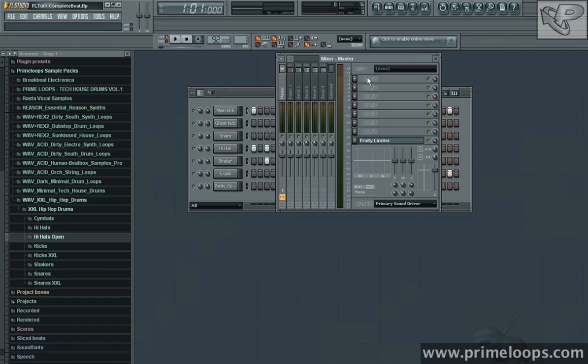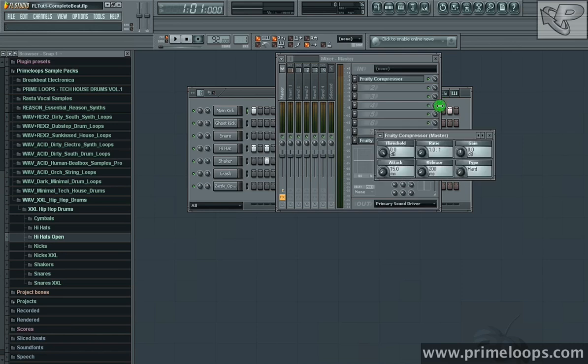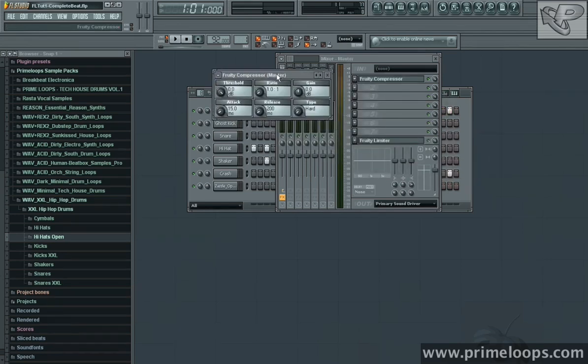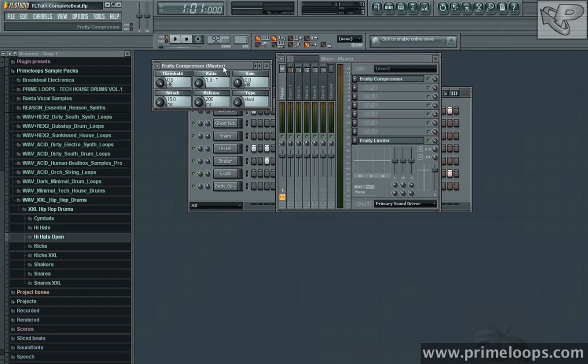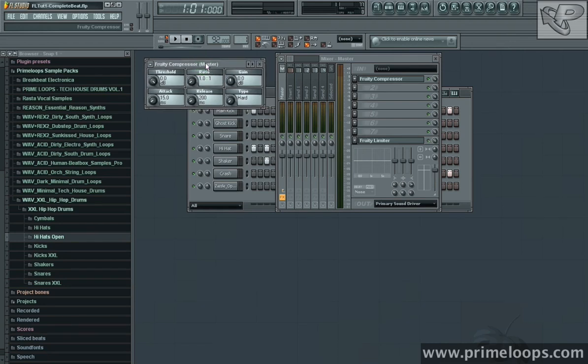So first I'll bring up a compressor here. I'll just click on this triangle, and bring up a fruity compressor, and as you can see it brings up a fairly small and efficient interface here. First I want to say a few words about how the compressor works. For now, just disregard gain and type, and let's focus on these four most important parameters over here on the left.